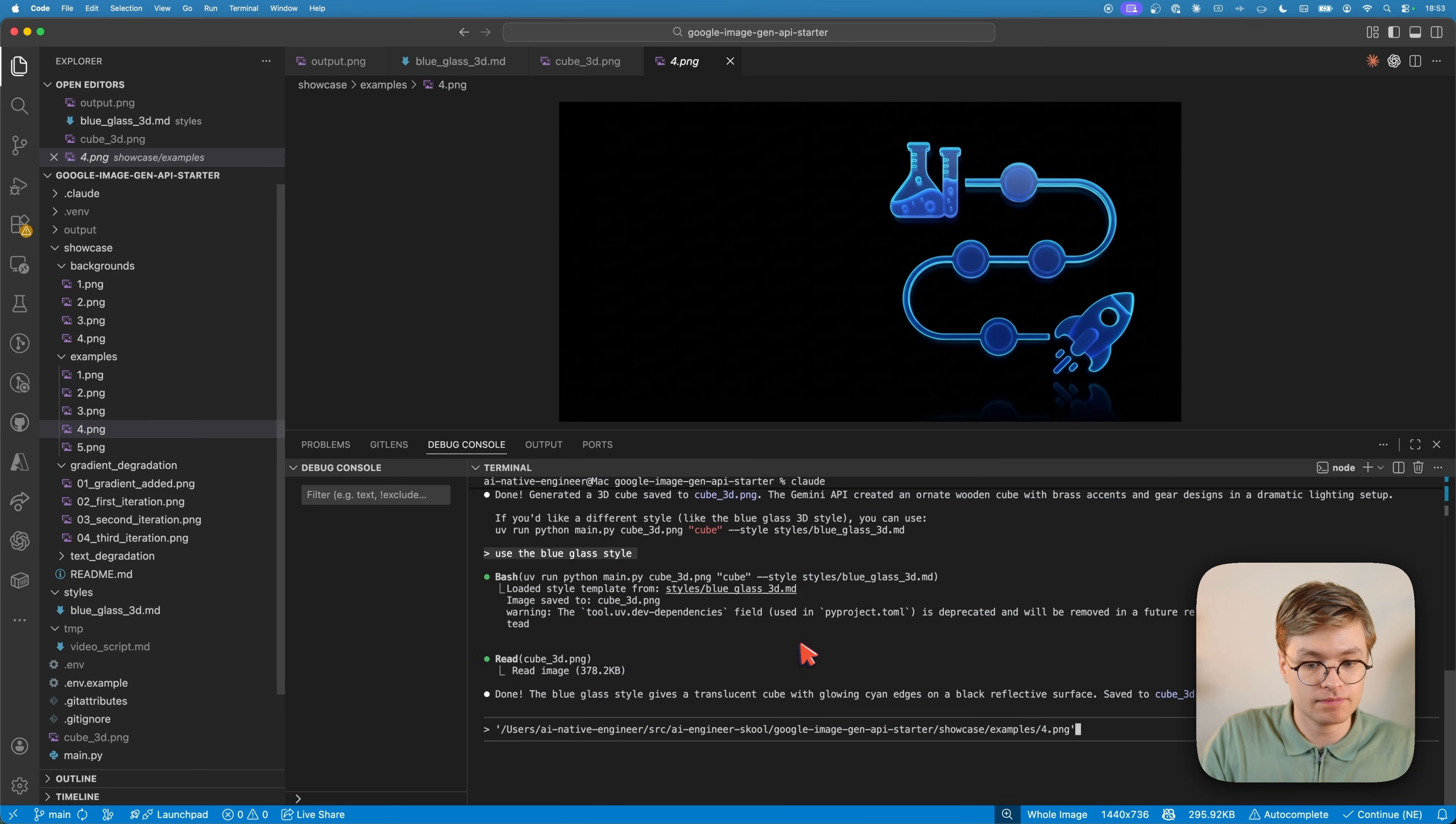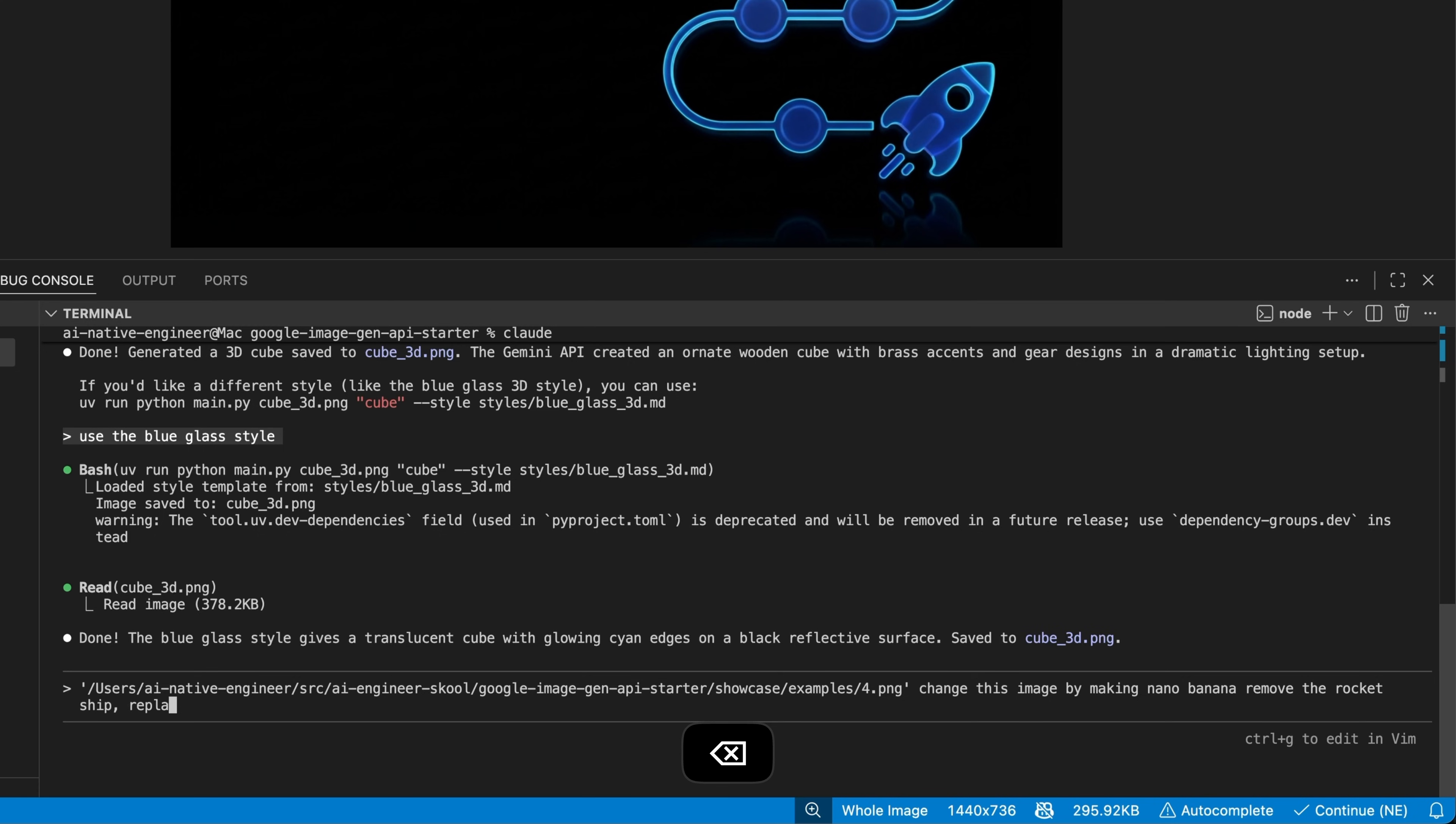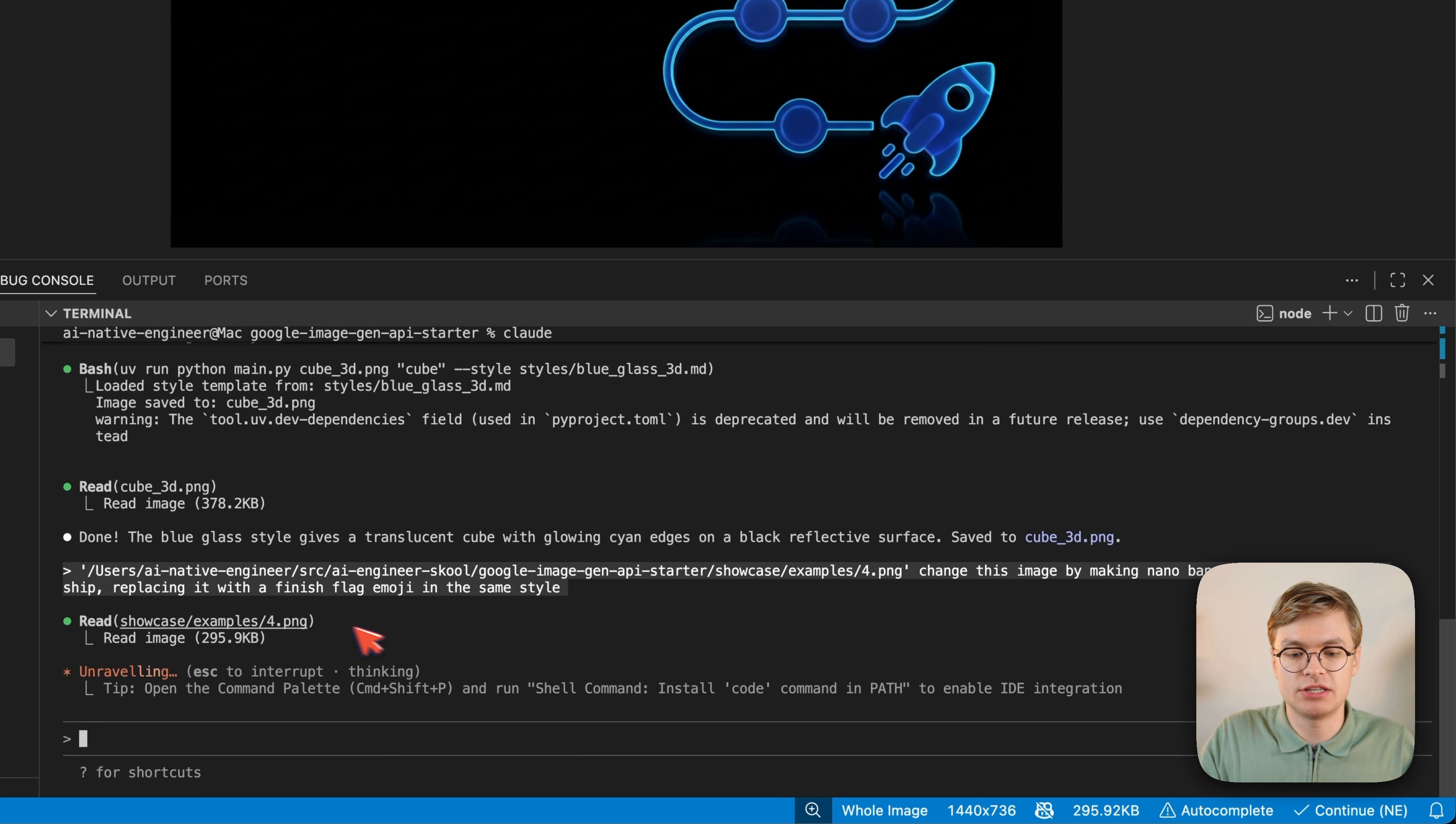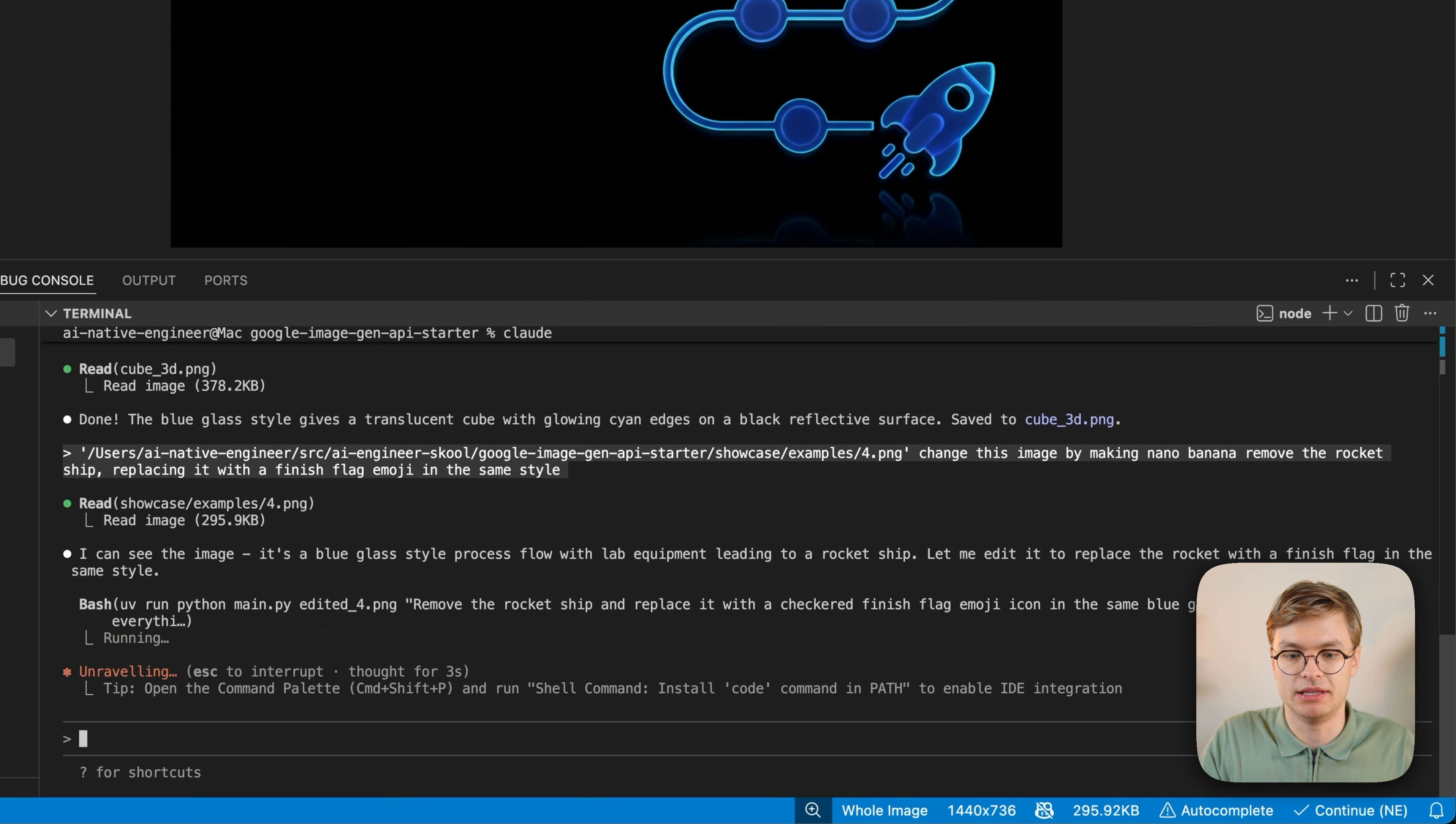I'm going to say, I'm going to pass in this image, change this image by making Nano Banana remove the rocket ship, replacing it with a finish flag emoji in the same style. And now you will see that it's going to properly read that image using its own image OCR capabilities.